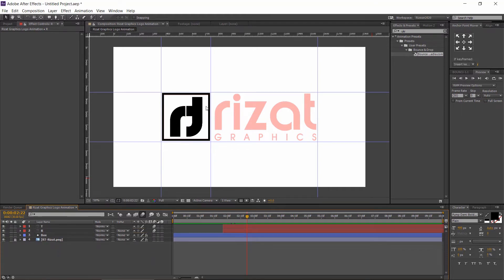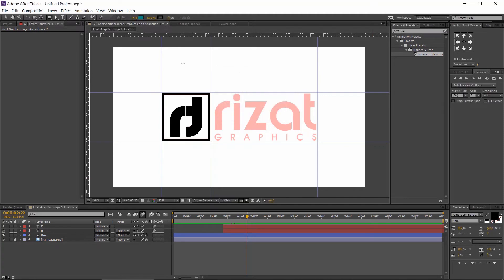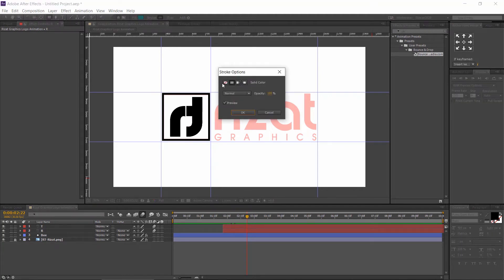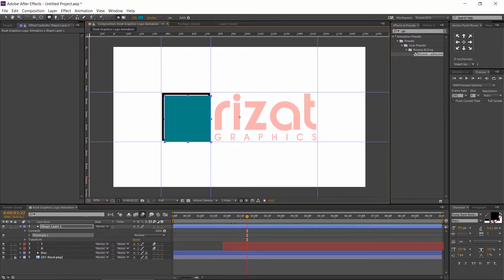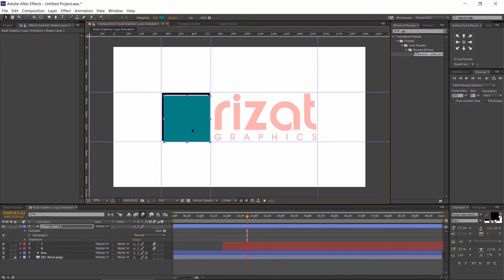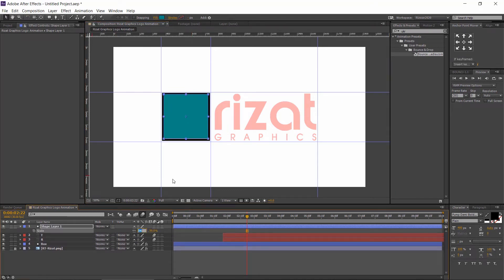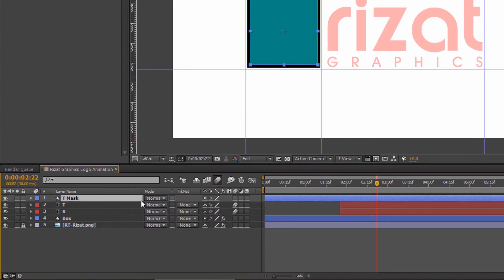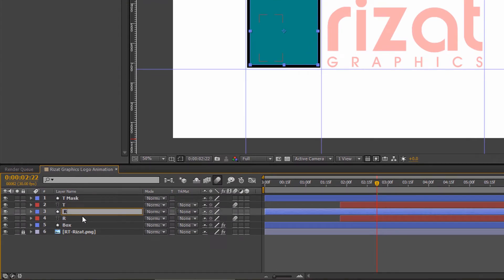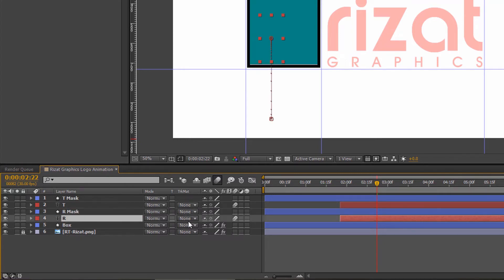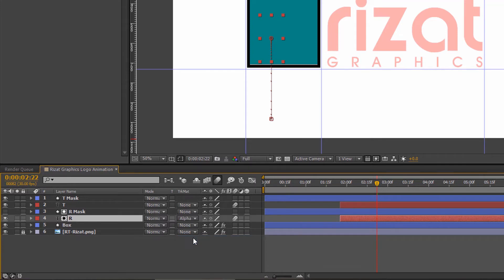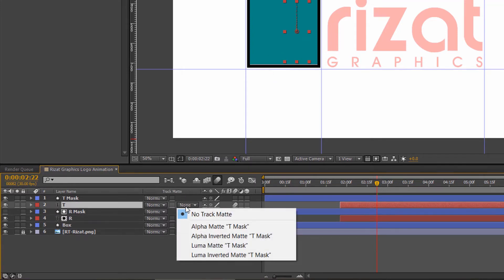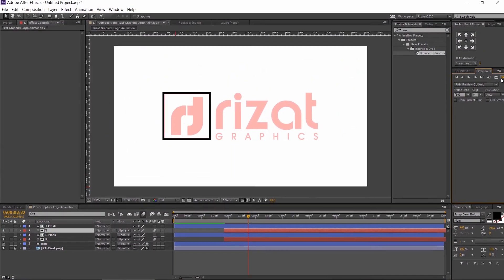It's time to make mask layers for T and R text. Create a square with any fill color. Set the stroke to none. Now, duplicate the shape layer and drag above the R layer. And rename it to R mask. Select the R text layer. Go to track matte and select alpha matte. Select the T text layer. Go to track matte and select alpha matte like this.